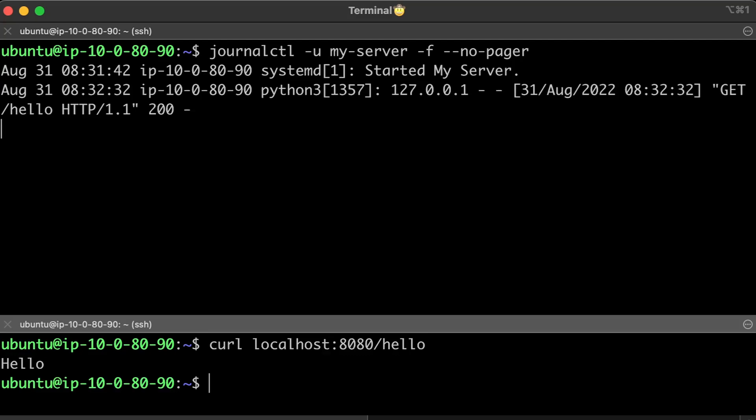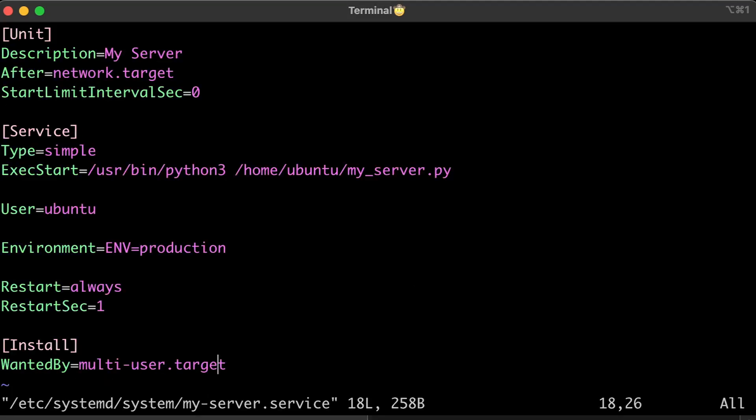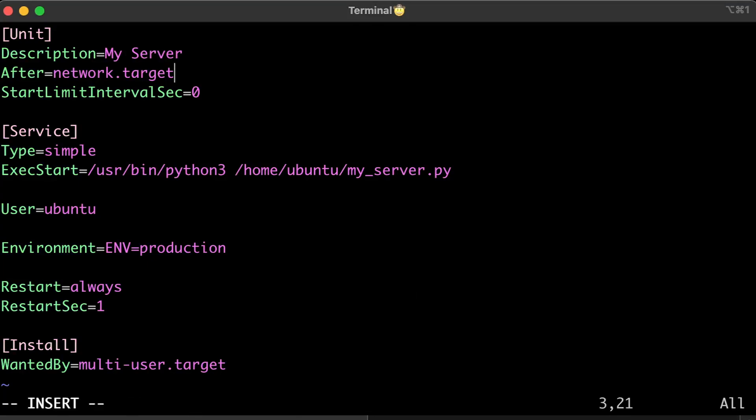The last thing I want to discuss in this video is that you can manage dependencies for your service. For example, if your server needs a database, you may use the After=postgresql.service directive to instruct systemd to start your Python server only after Postgres starts. This will only work when Linux boots up and both services are enabled.